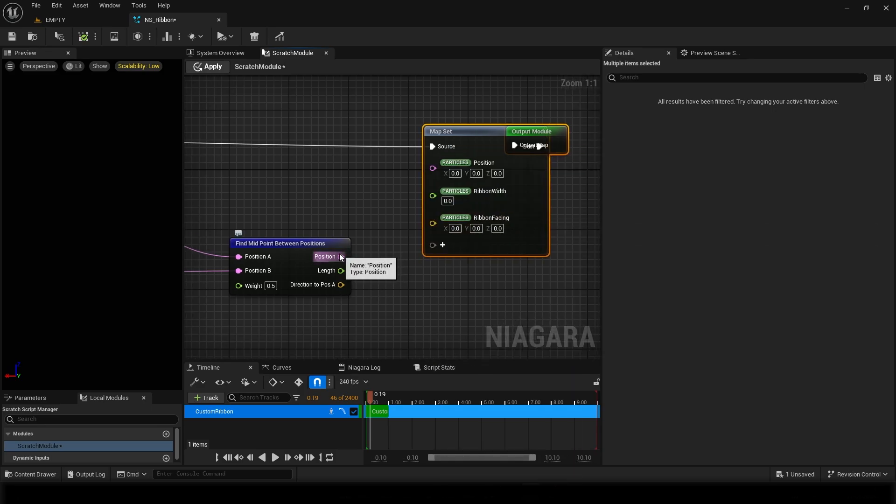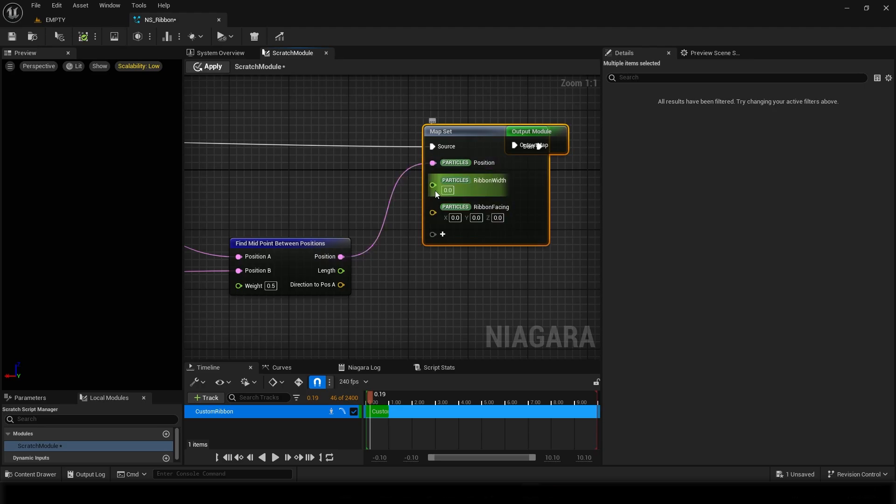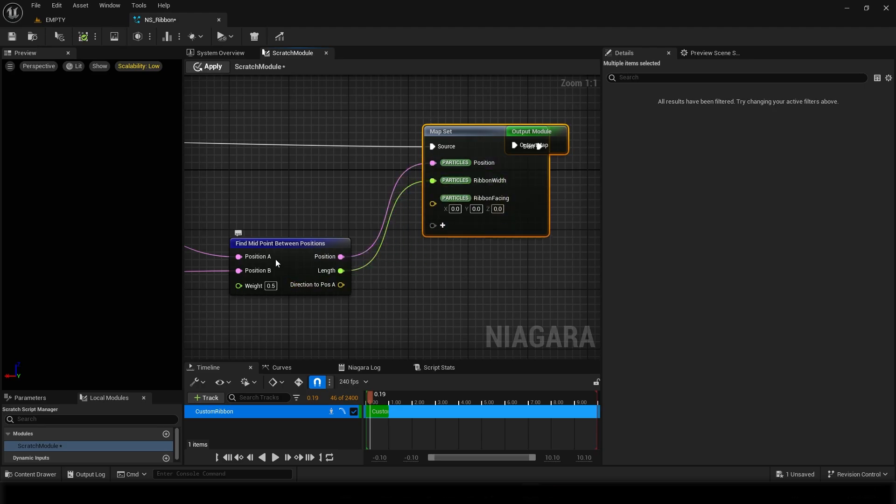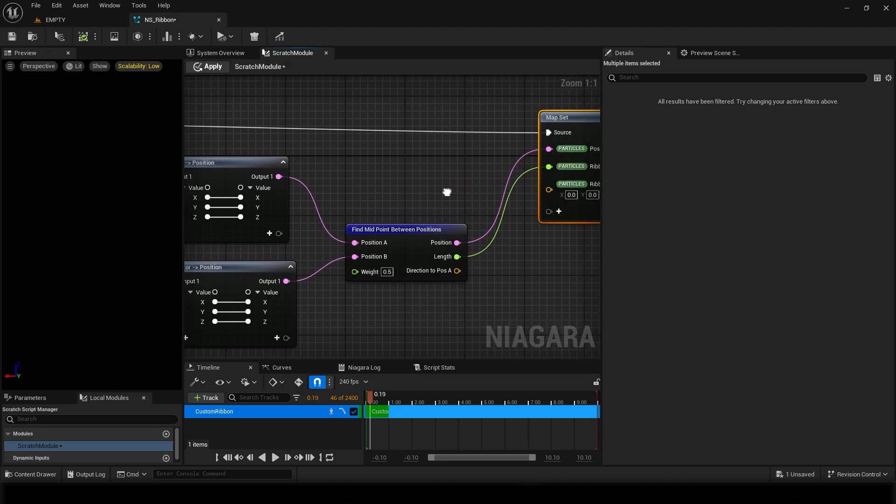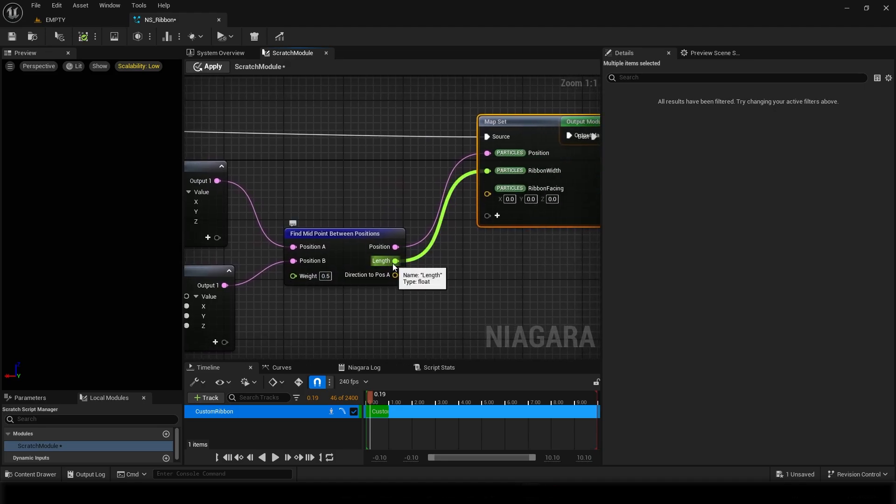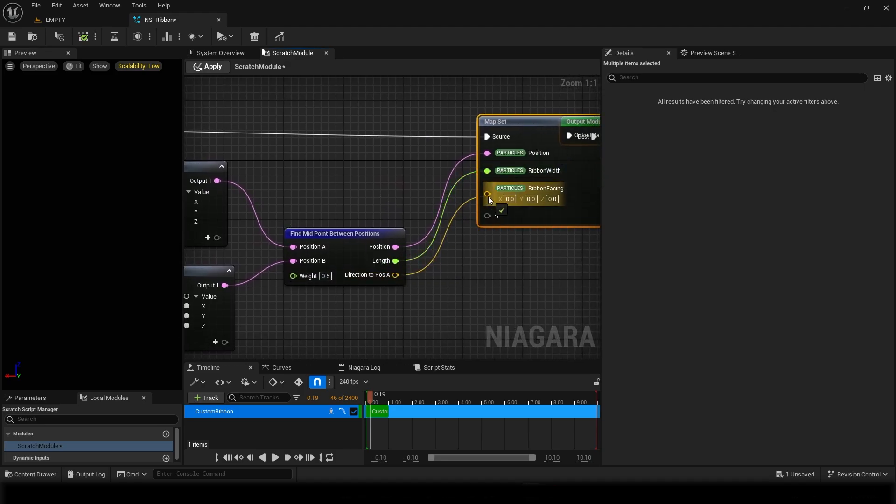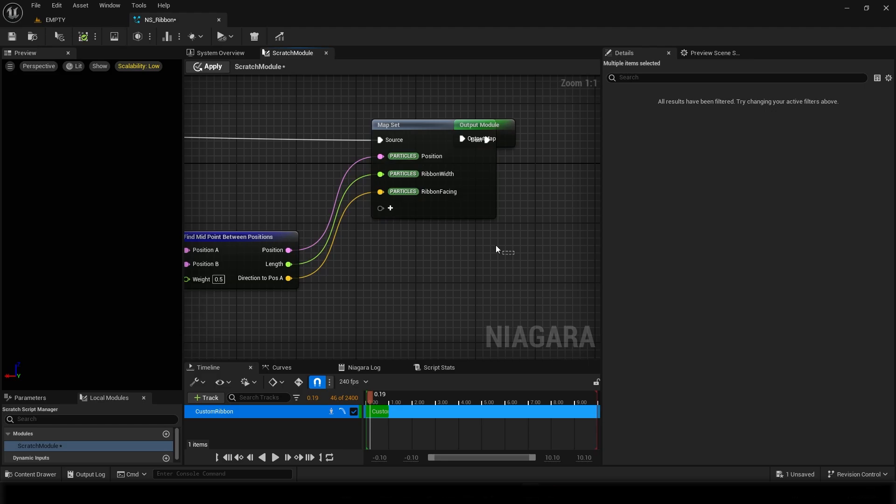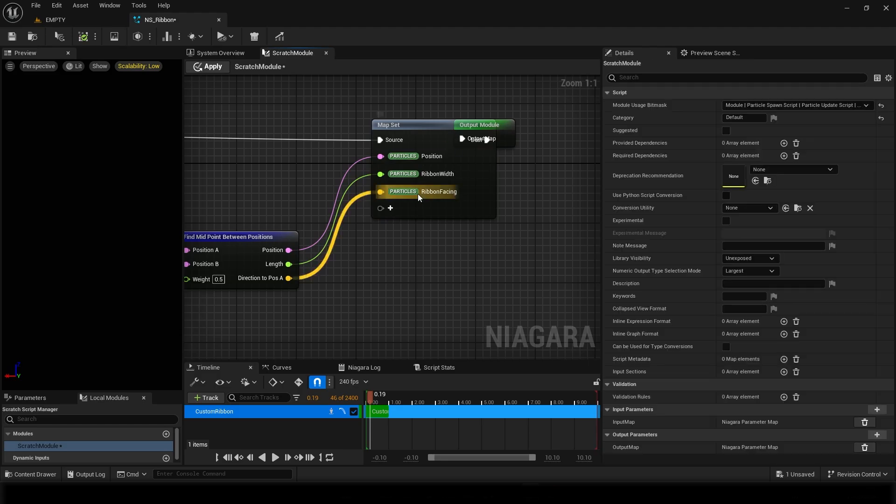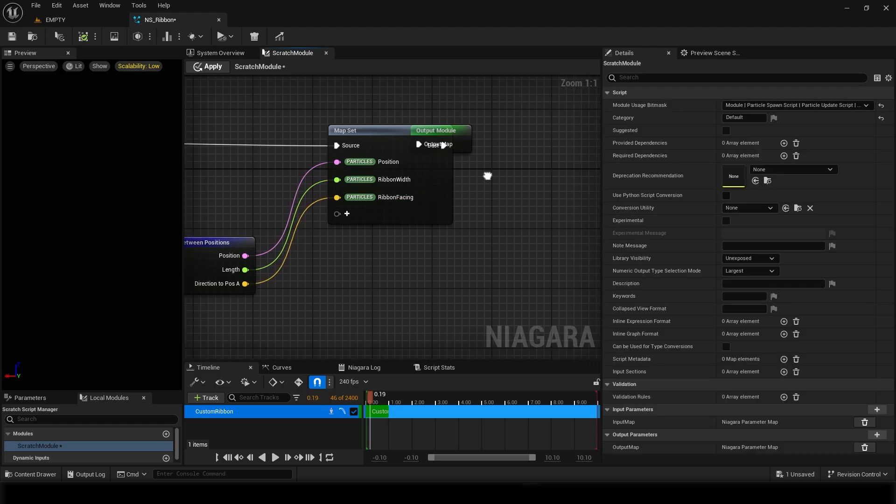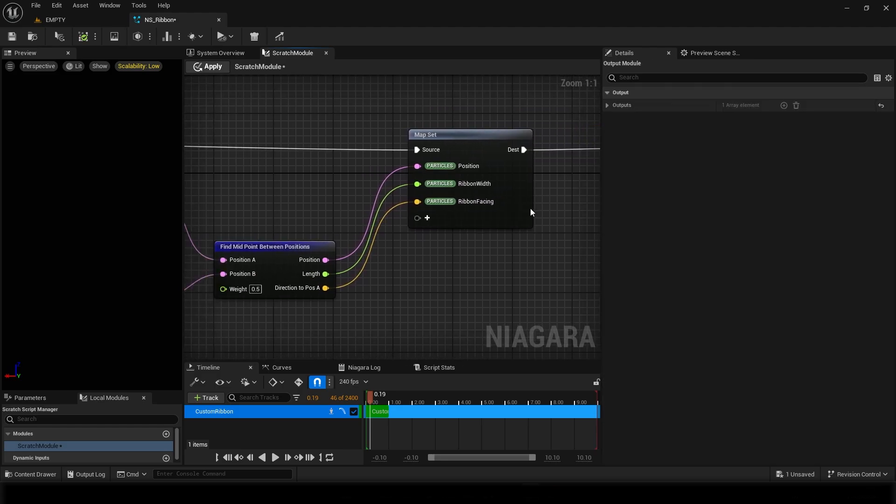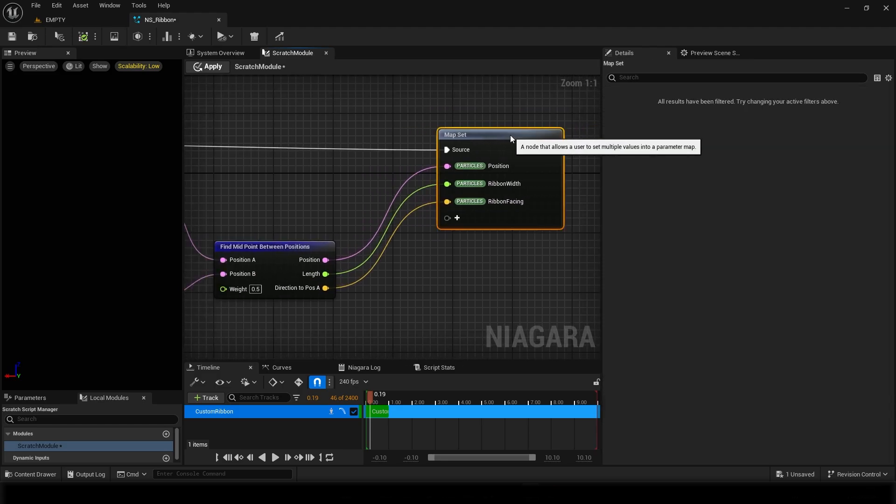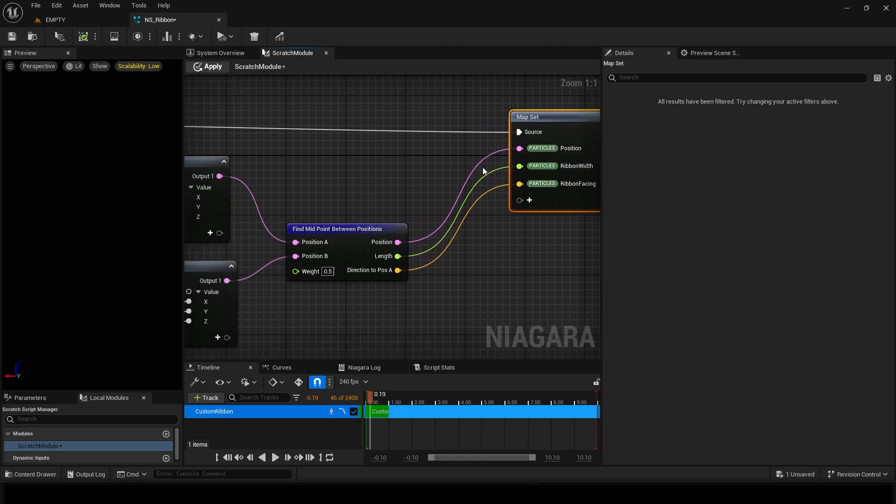I can connect the position to this, width to this. The length between these two points can be the width, and direction can set to ribbon facing. Though we already have ribbon facing in the input module so we don't need it, but that's how we can do it if we just apply it.